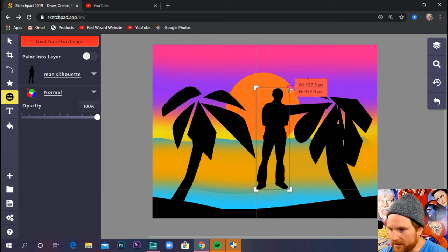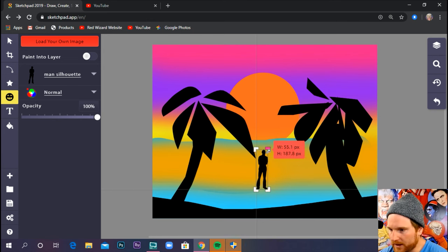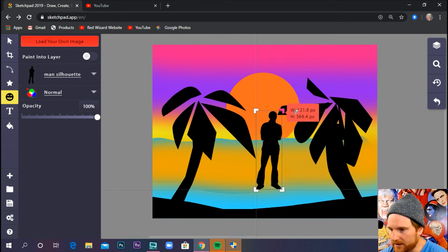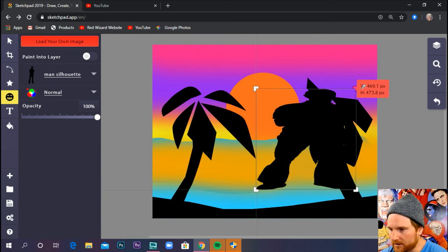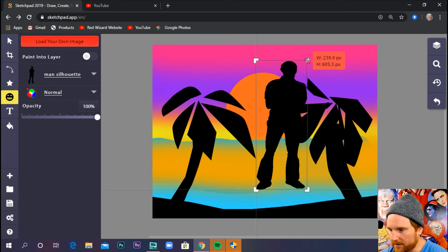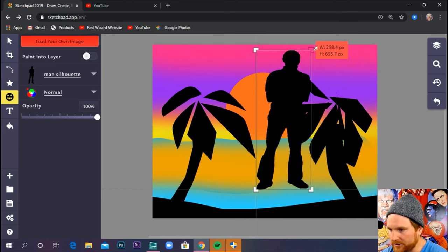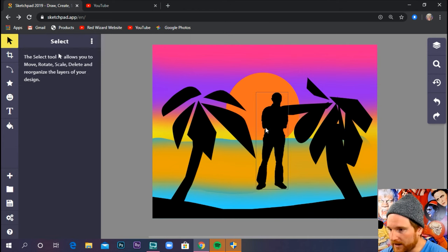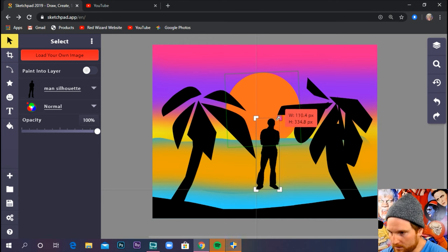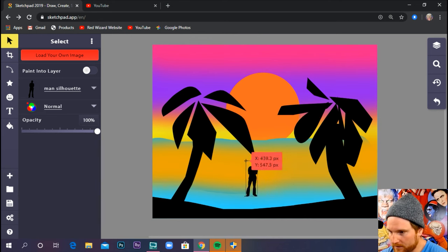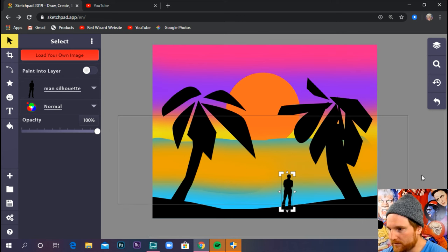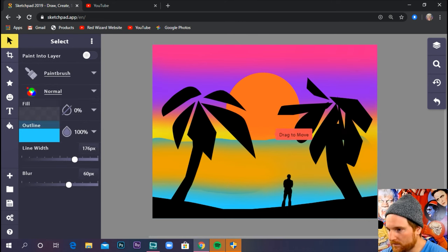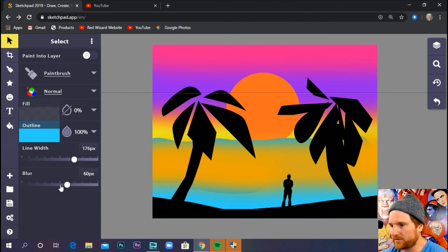So I'm going to click on this dude. I'm going to grab a corner and shrink him down. If I hold down shift, it doesn't mush him. If you don't hold down shift, it'll kind of mess up the ratio there. You don't want to do that. So make sure I have him selected. I'm going to hold down shift as I resize. Boom.